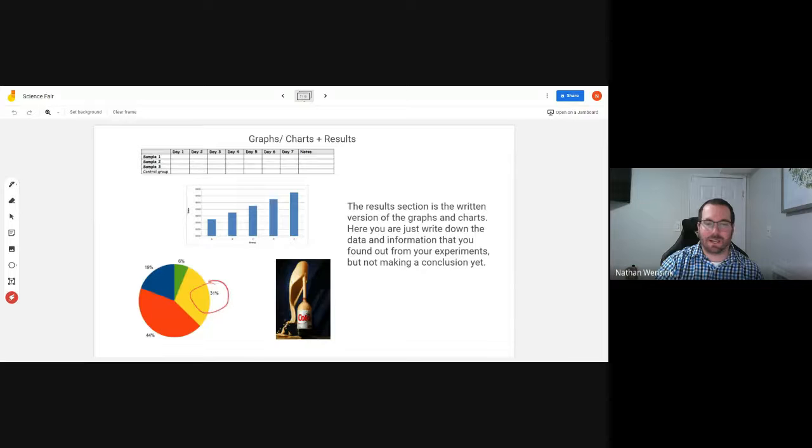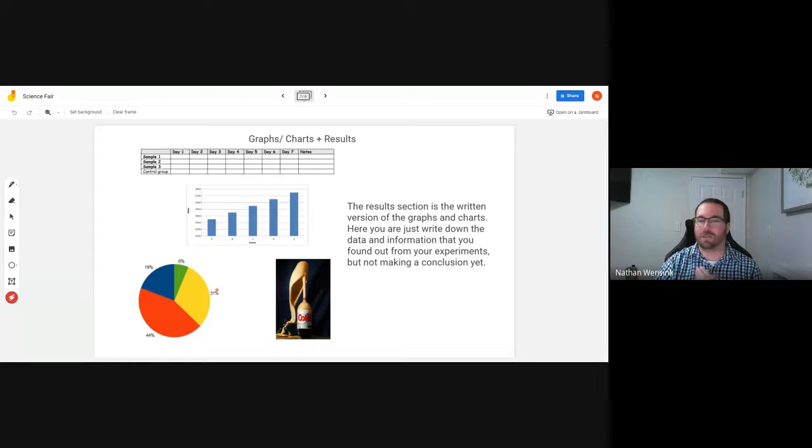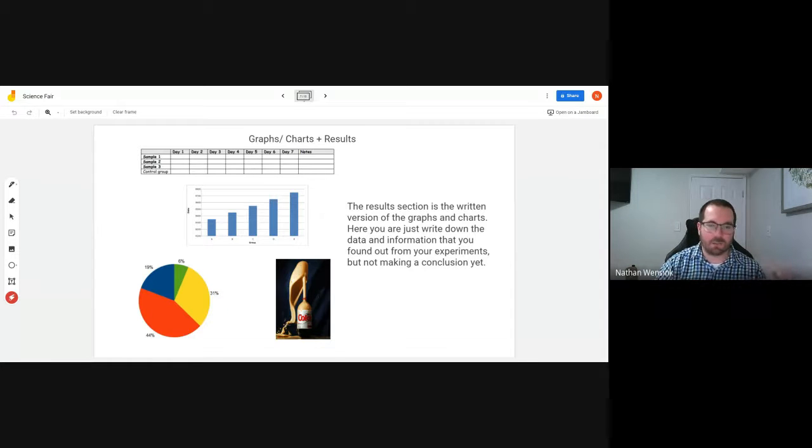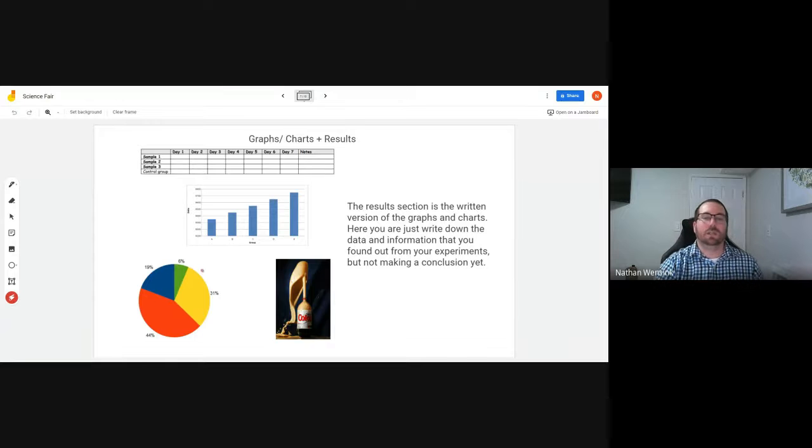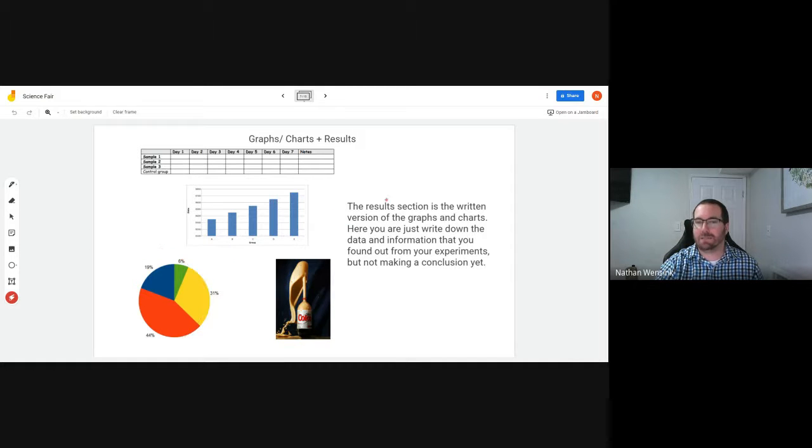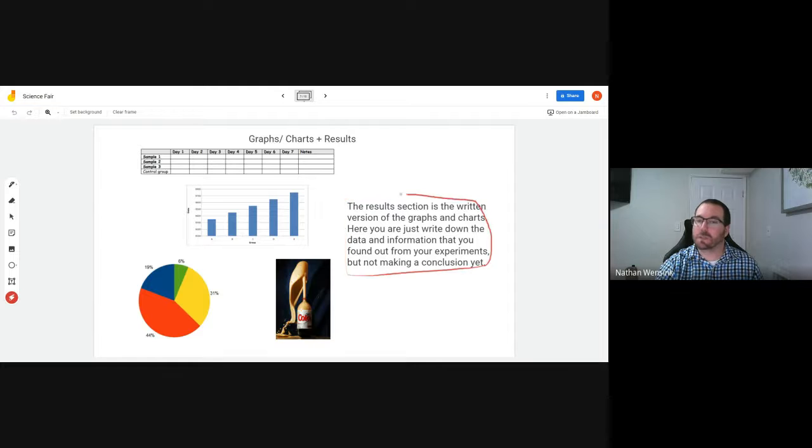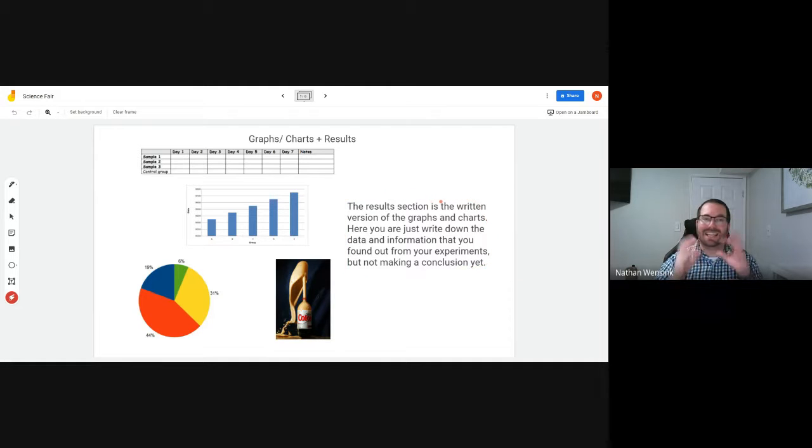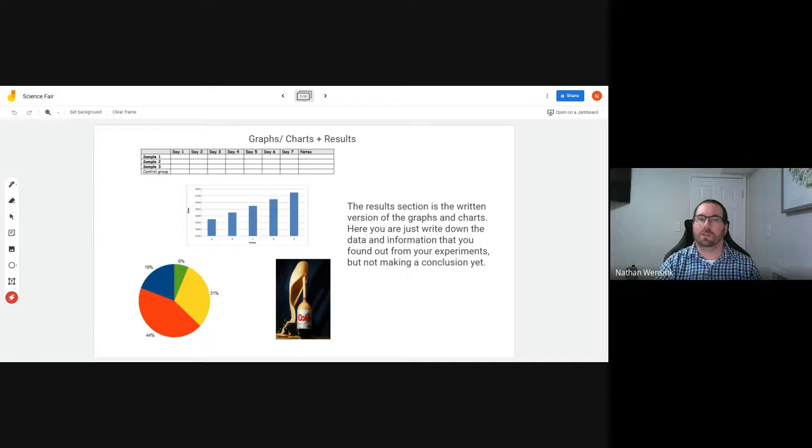When I tested the people, 31% their favorite color was yellow, 19% was blue, 6% was green. So it's the written version of these charts and graphs that go in a section called results that is also in that center section of your science fair project.